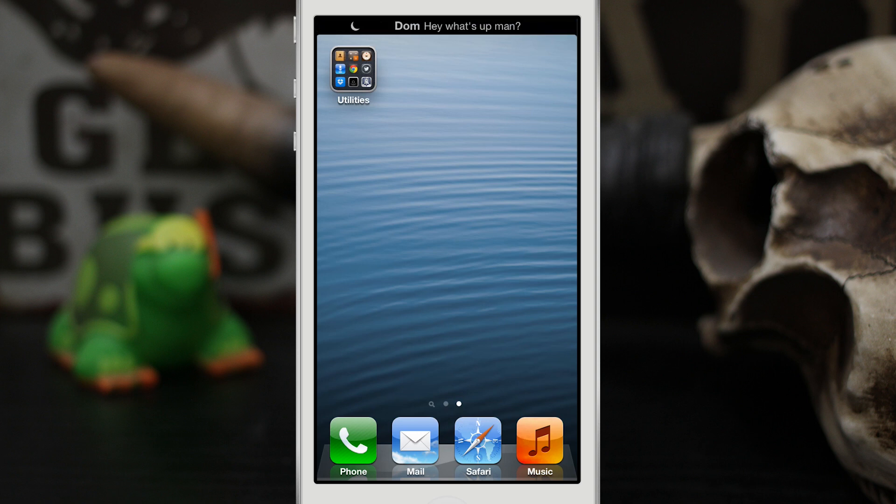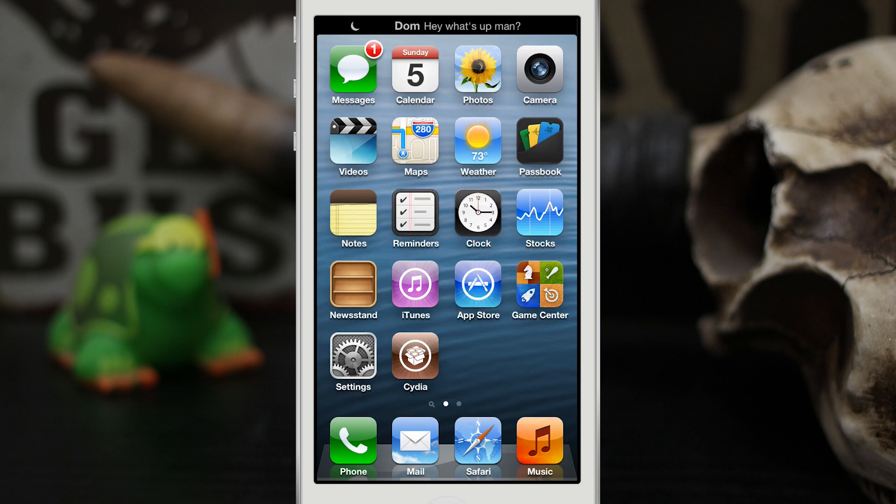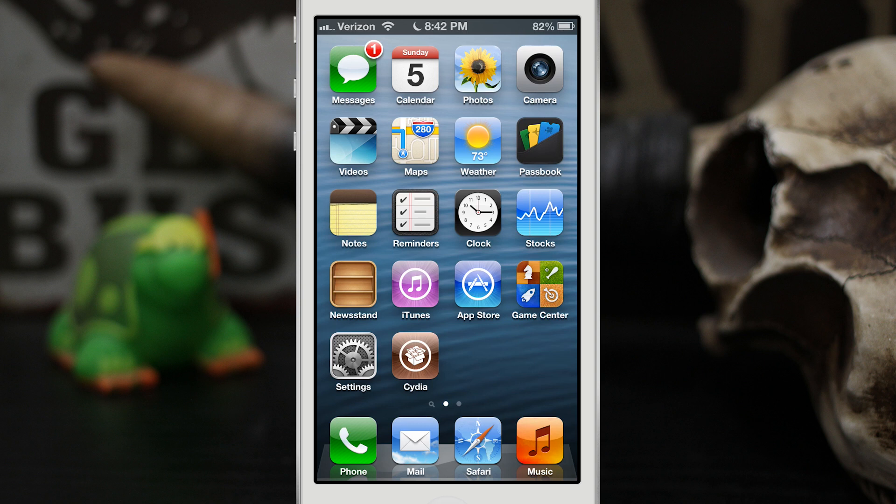So as you can see there, we have a little black bar up here at the top. Very simple, very sleek, stays out of the way, and that is how you will receive banner notifications with this tweak.